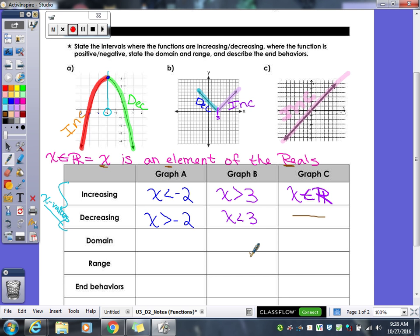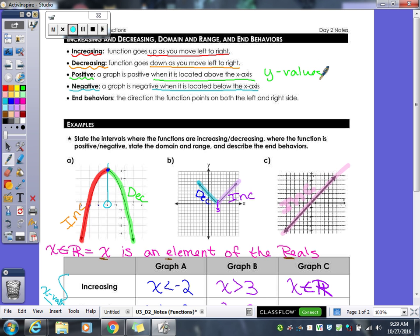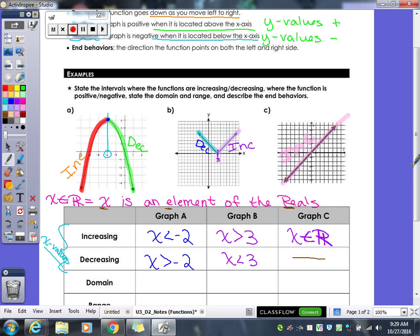Since it's never decreasing, we just put a line through decreasing — that graph's never going to decrease. So increasing and decreasing — good so far? Our next definition is positive. A graph is positive when it's located above the x-axis. It's negative when it's located below the x-axis. The reason being is you're looking at your y-values — we're positive above because that's when y-values are positive, and negative below because that's when y-values are negative.